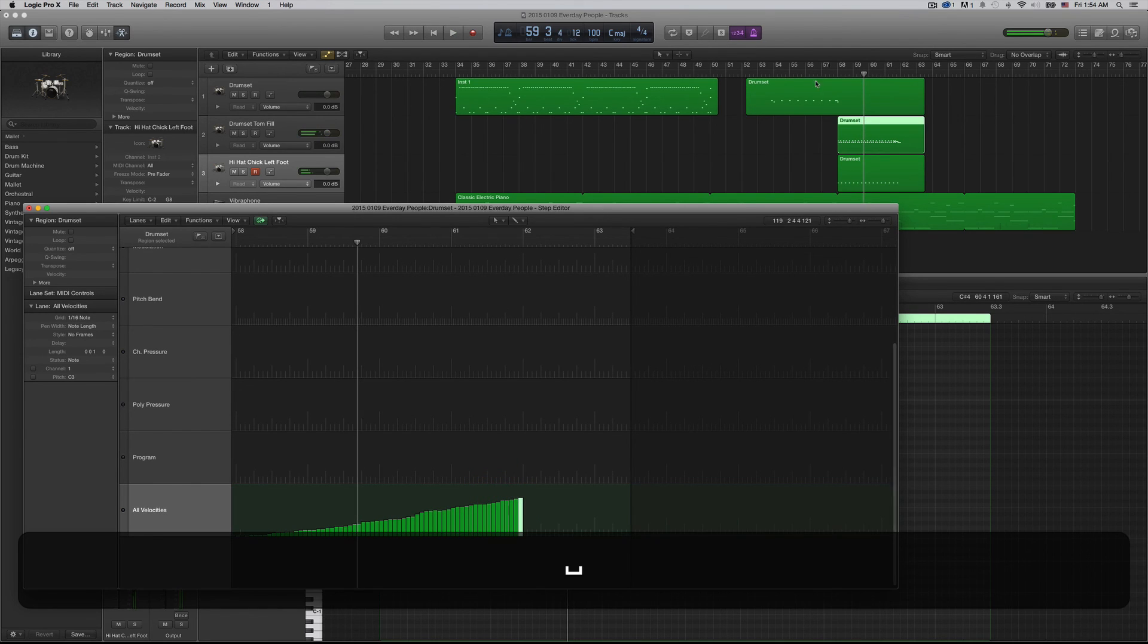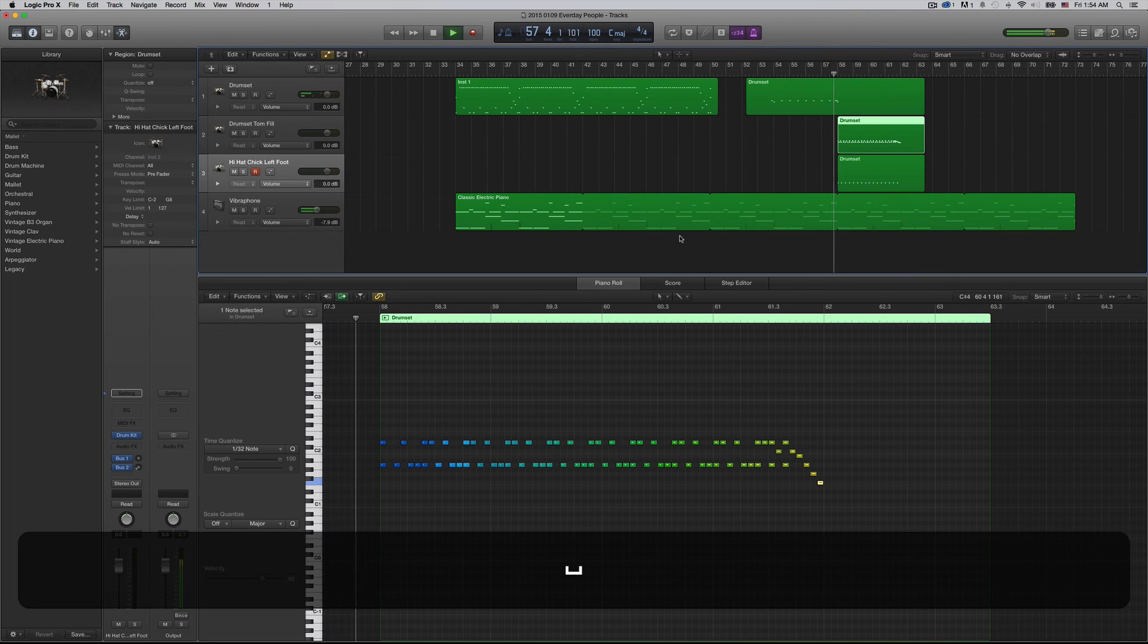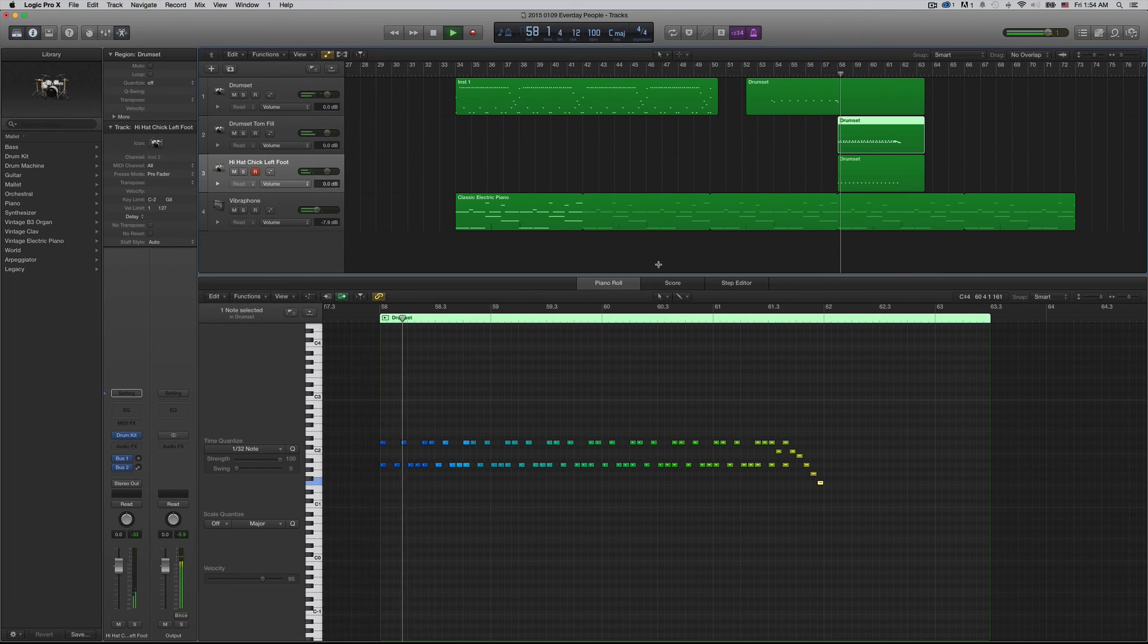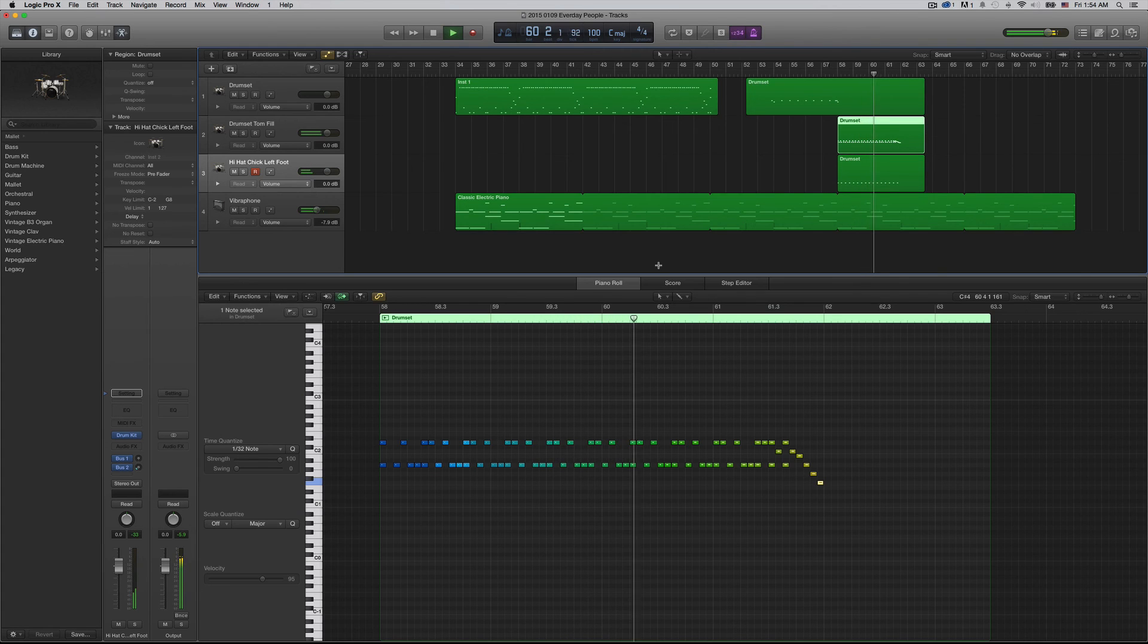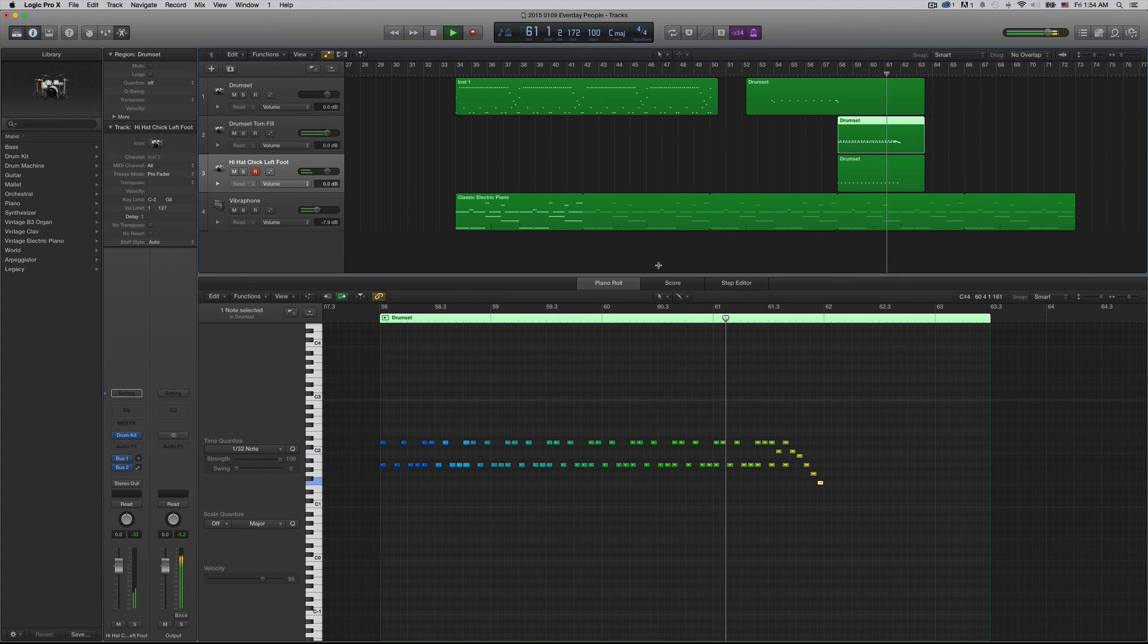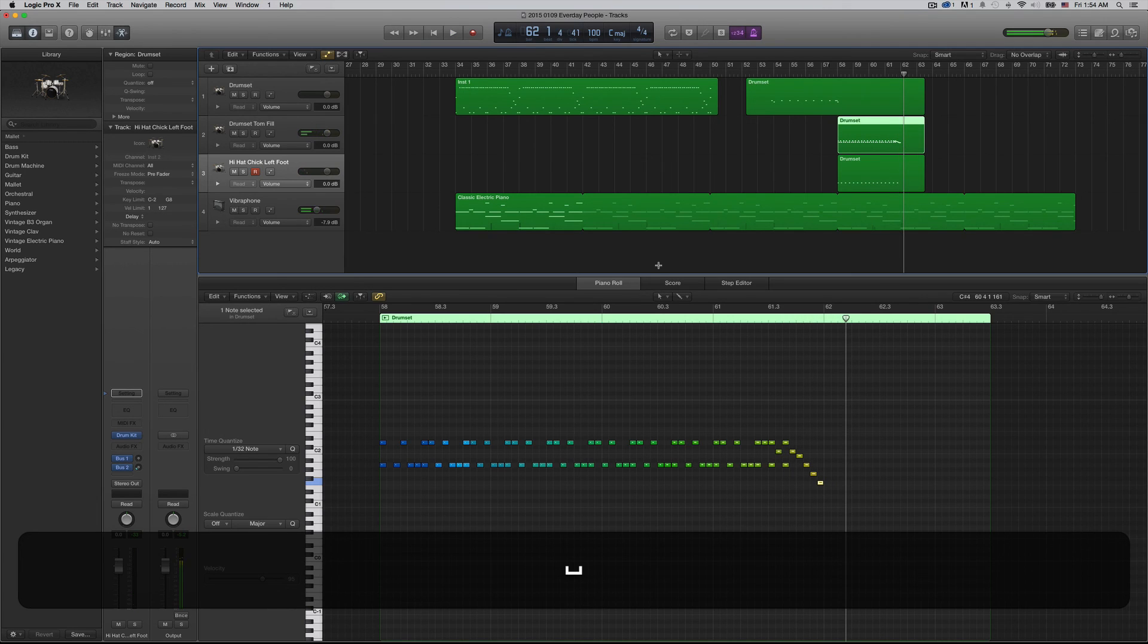But now, you'll hear a nice little crescendo. That's it. That's how it's done.